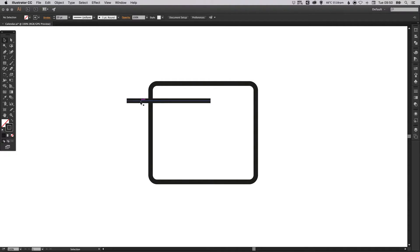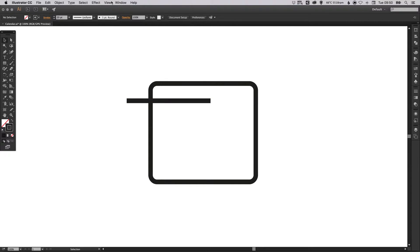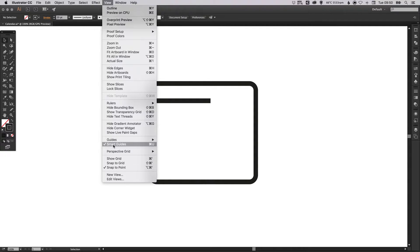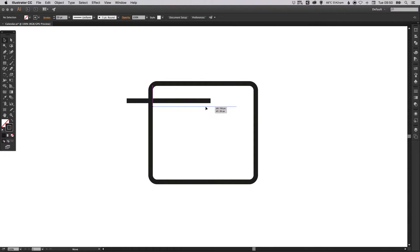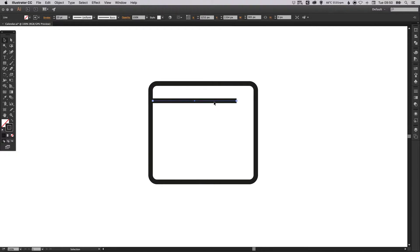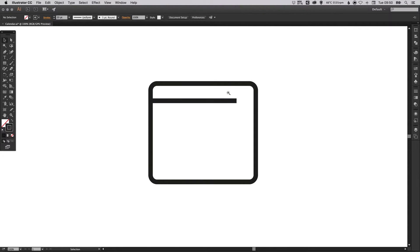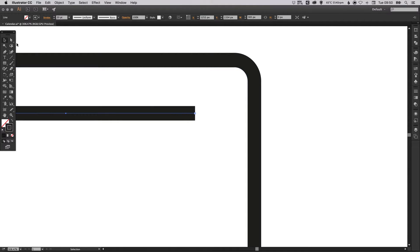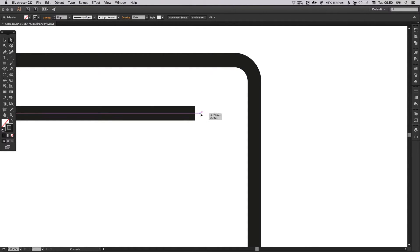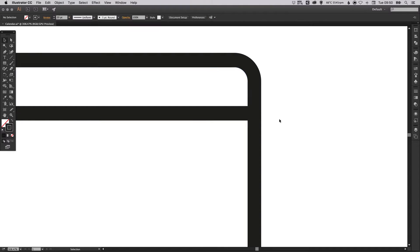Now I'd recommend having your smart guides turned on. Just go up to view down to smart guides and you should see that little tick there. This just helps when positioning elements as you will see that these pink guides will help immensely when snapping objects together. We can use the direct selection tool to select this end point and drag that across.